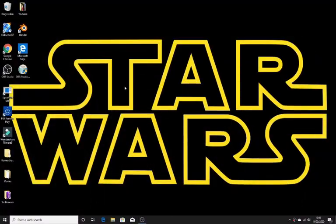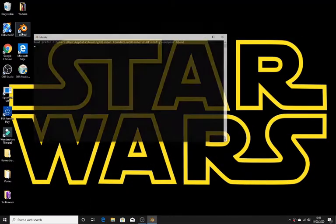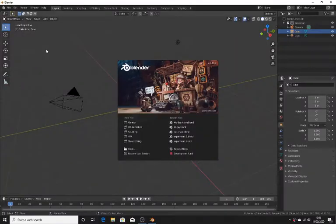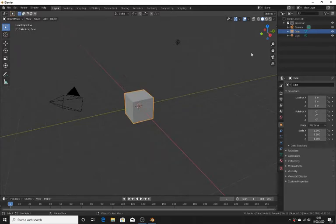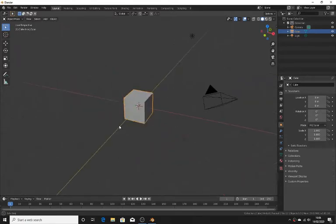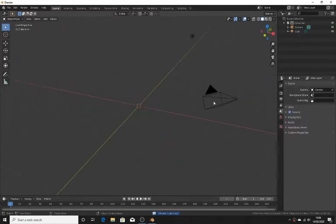First of all, we are going to open up Blender, and now we are going to get off the classic and delete the default cube.